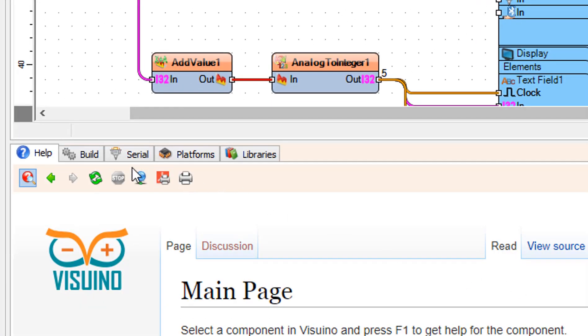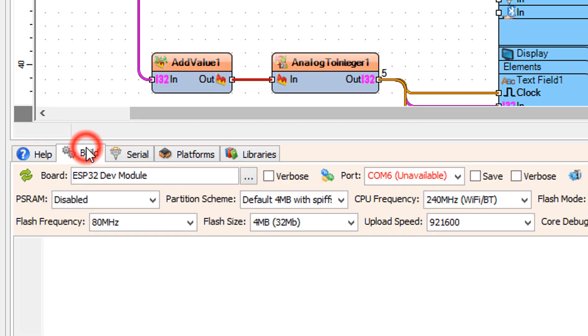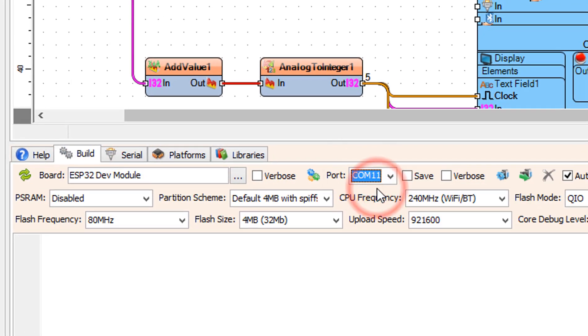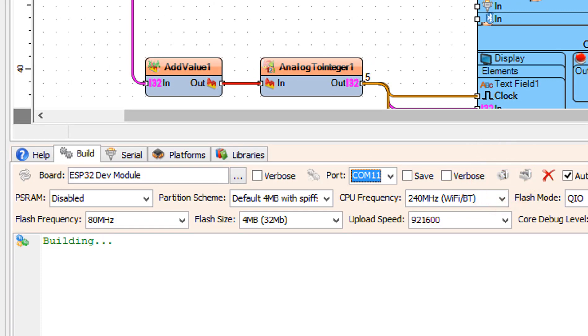On the bottom select the build tab. Make sure you have selected the right port. Click on the compile, build, and upload button.